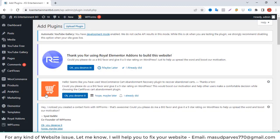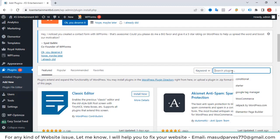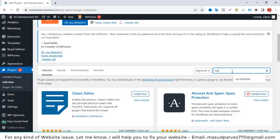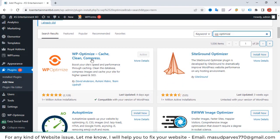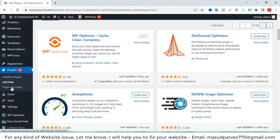I'm going to search WP Optimize. This is the plugin: WP Optimize - Cache, Clean, Compress by David Anderson. I will use this website. I've already installed it and activated it, so I'm going to my plugin list.